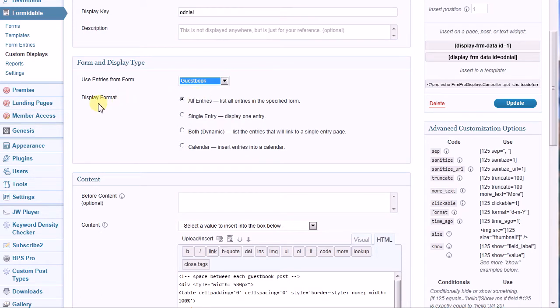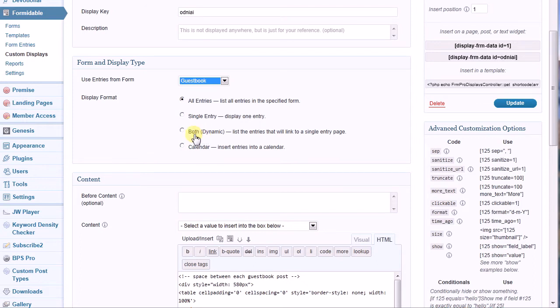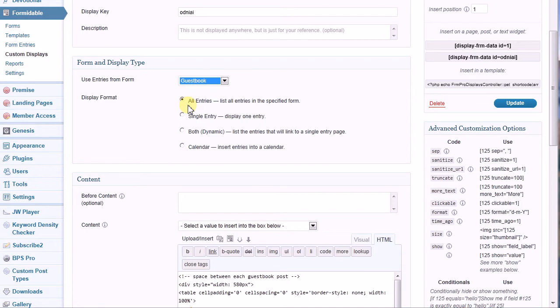Next, we have to choose the display format. What do I want to display? All entries, single entry, a dynamic entry which shows hyperlinks that will open up your form in a single page, or a calendar with your entries inserted into them. For my Guestbook, I want to select all entries.